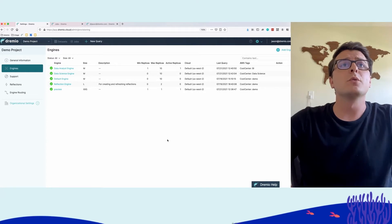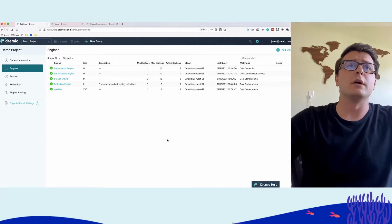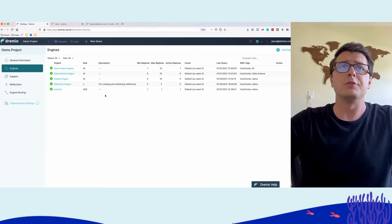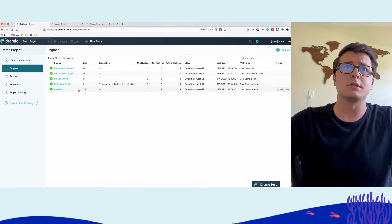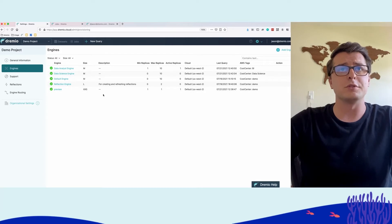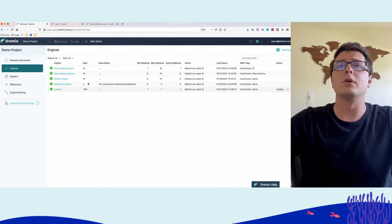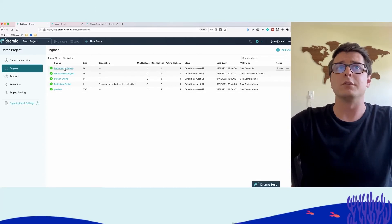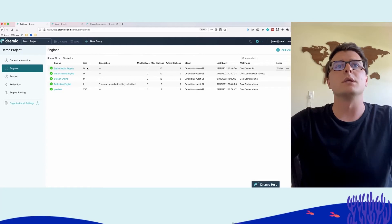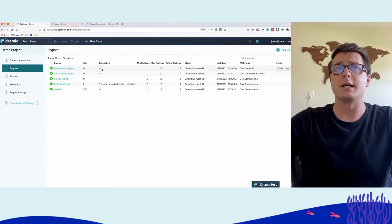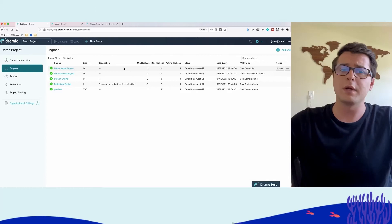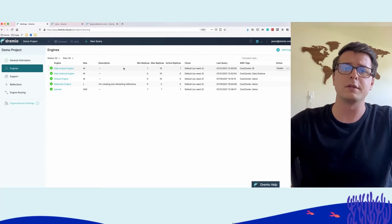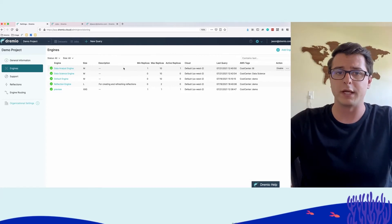Dremio Cloud has a multi-engine architecture. We can see here the set of engines defined in our environment. One of note is the data analyst engine, size medium. A replica is basically the unit of scaling within an engine.